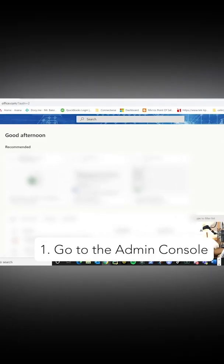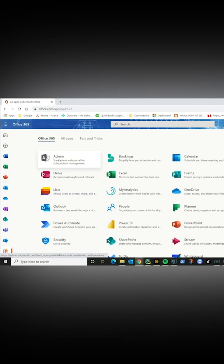So first, we're going to go to login.microsoftonline.com. If it doesn't show up in this left side over here, what you're going to do is click on all apps and choose admin.